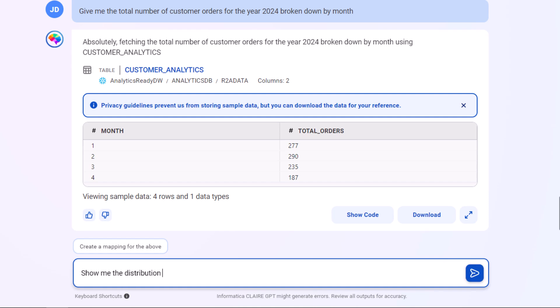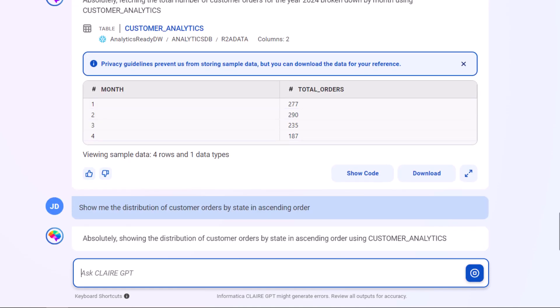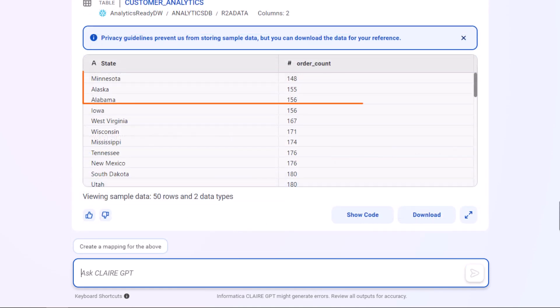Let's check which states have the least number of orders. We can see that it's Minnesota, Alaska, and Alabama.